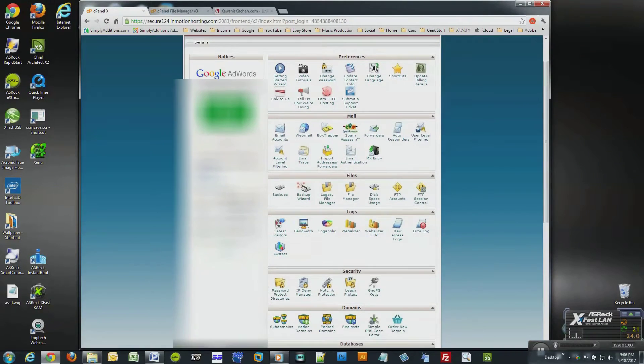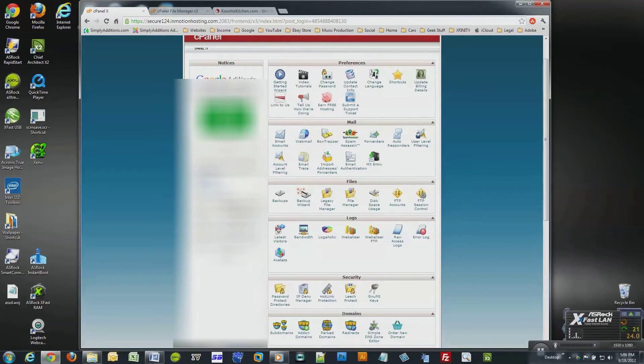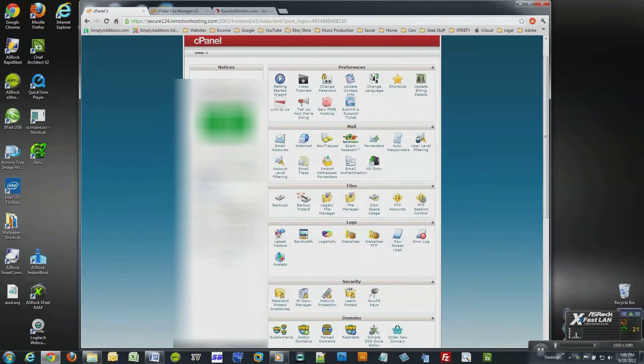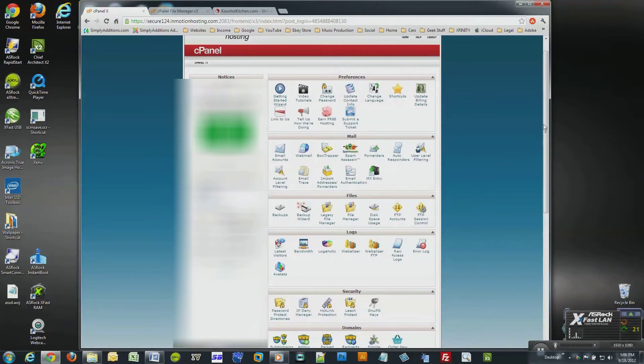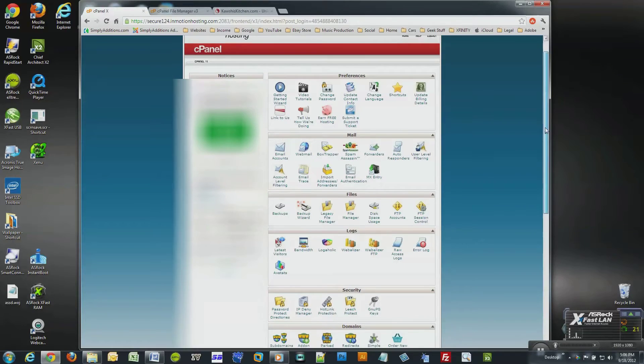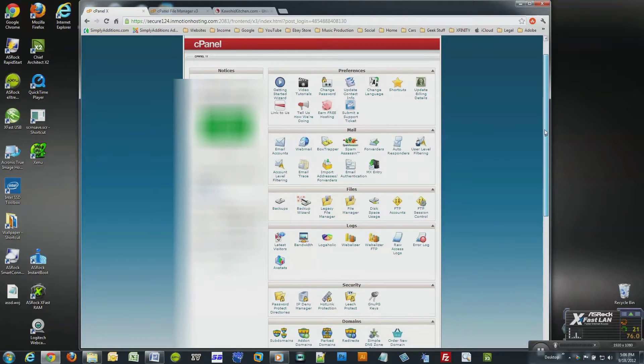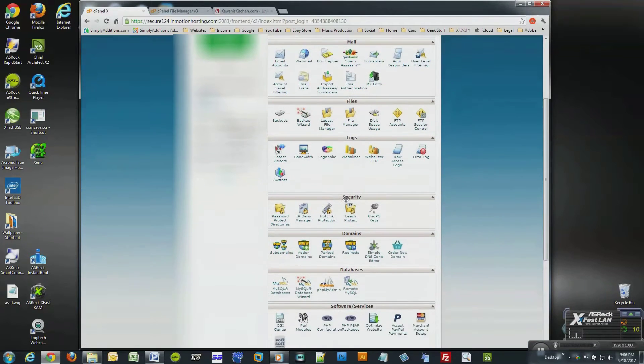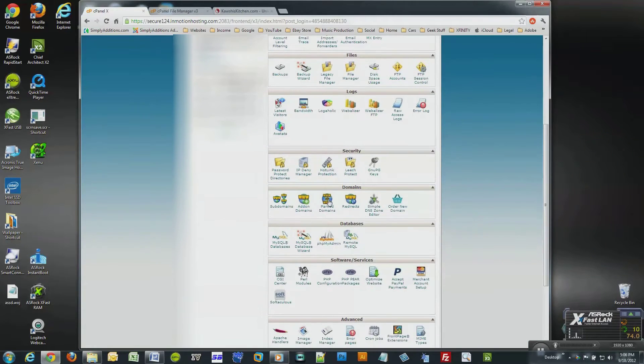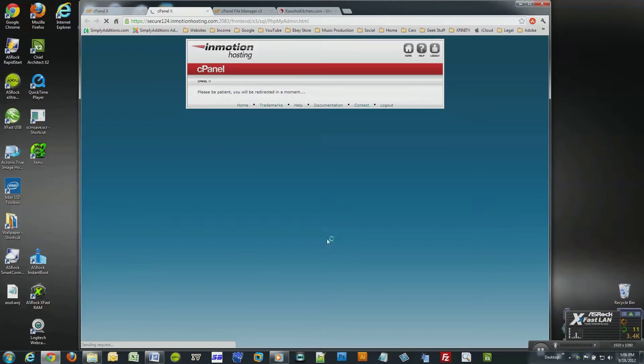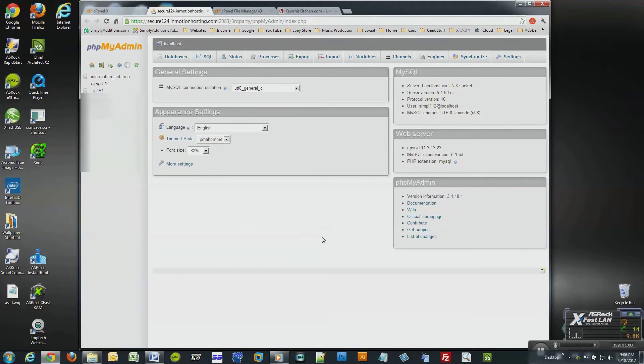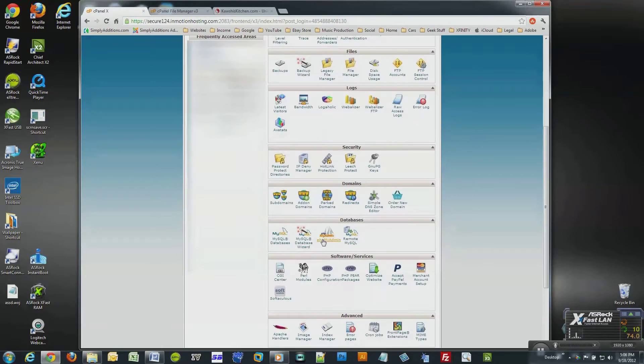Part one: backing up your website database. First you'll need to login to your cPanel to access the phpMyAdmin tool located under the databases folder. This tool is the control panel for your website database and it's not that hard to use. You just have to get used to it. Click on phpMyAdmin.